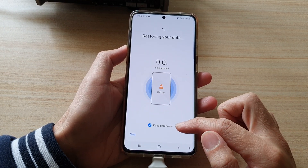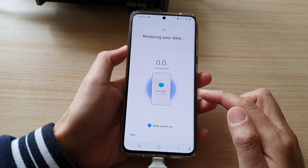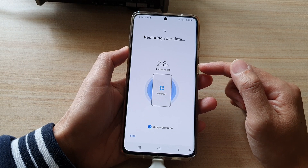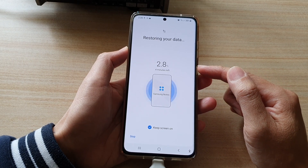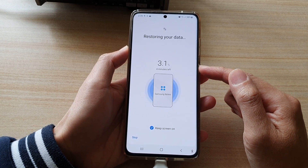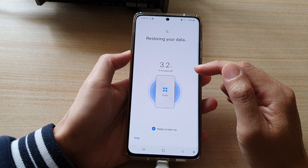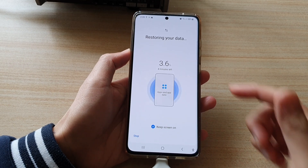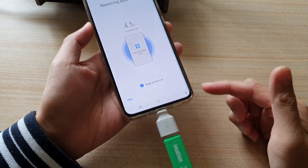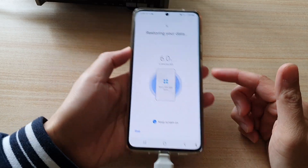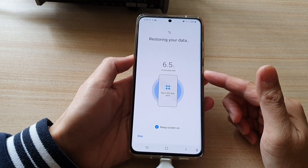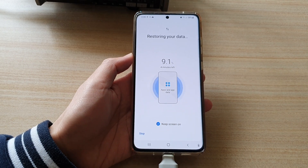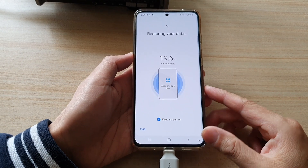I'm going to choose to keep the screen on while restoring is in progress. At the top it will give you an indication when the restore is done — it shows four minutes left here. Now that is not always accurate, so depending on how much data you have on your drive to restore, it may take quite a long time. Just be patient while your phone is restoring the data.